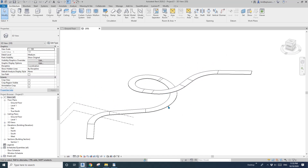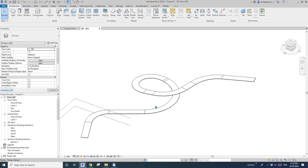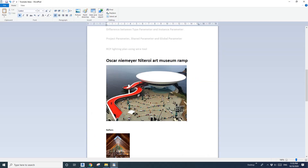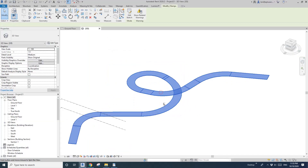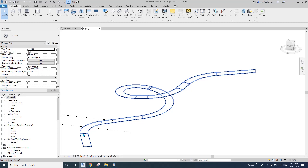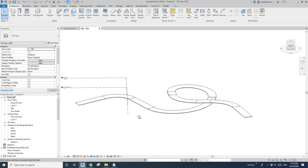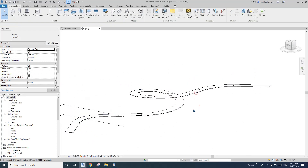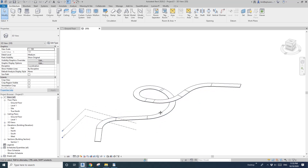So if you want to model a ramp exactly like this, probably the best way is to create some detail lines or model lines in the floor plan and then follow those lines to create the ramp. The method is the same — just use straight ramp, arc ramp, straight, arc to create this continuous ramp. This is the first method.